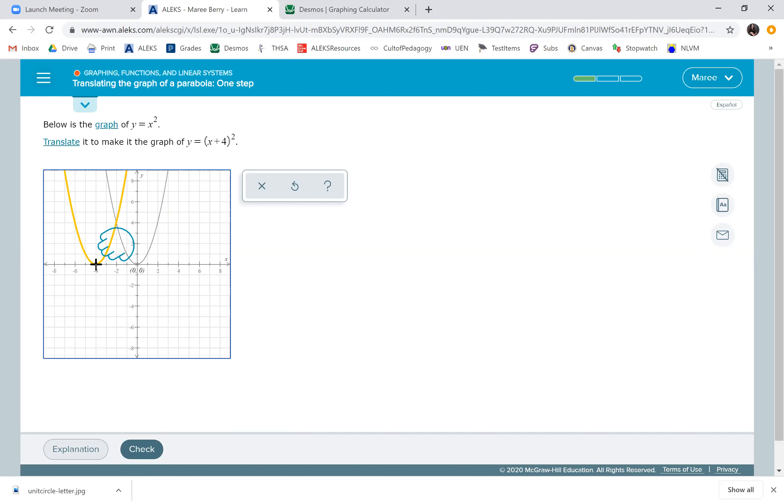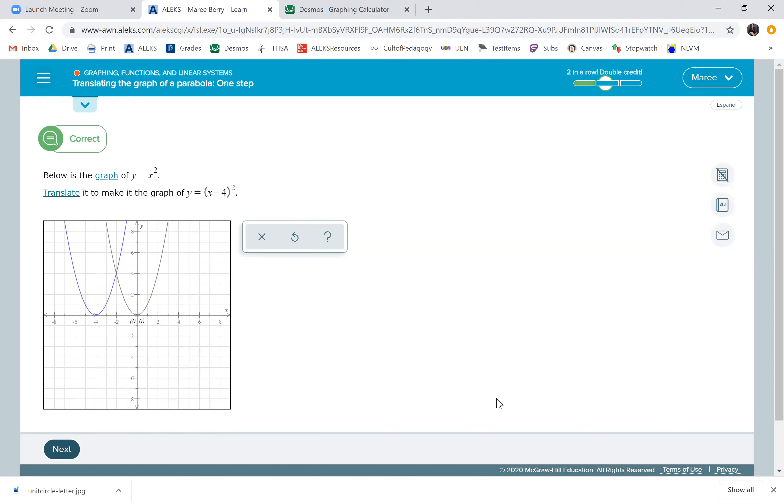So we're going to go left four, because it's just however many units, whatever number that is, that's what you move it. And that's it. That's the end of the lesson.